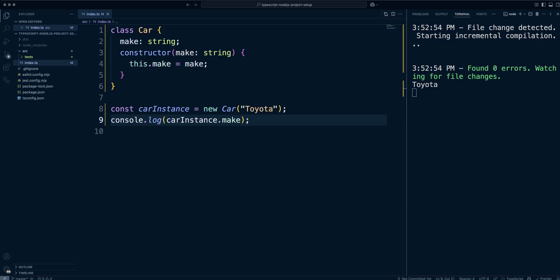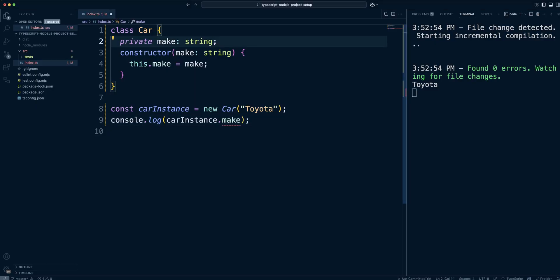With private visibility, only class itself can access the property. If you decide to expose a private property, you will need to create a getter. Protected properties can be accessed by the class itself and its children. Let's update the visibility of our make property to private. And as you can see, the TypeScript is complaining.